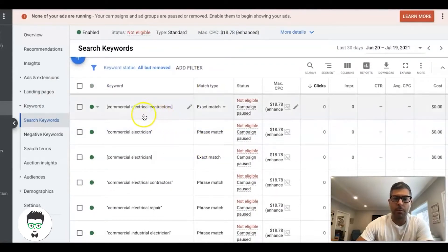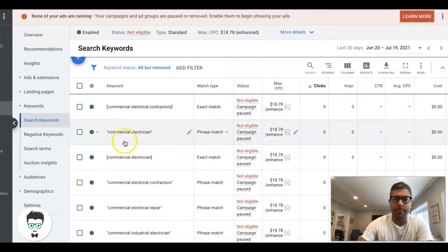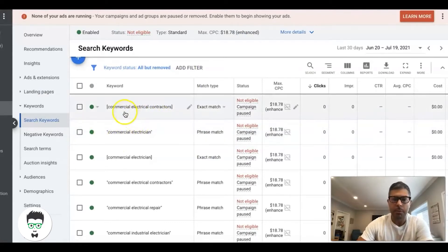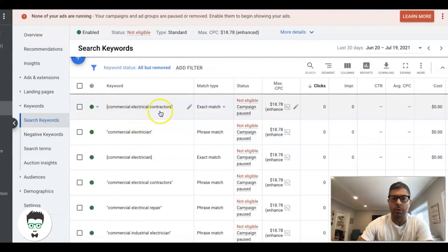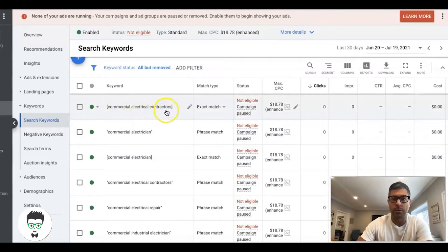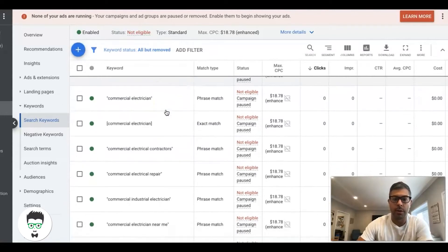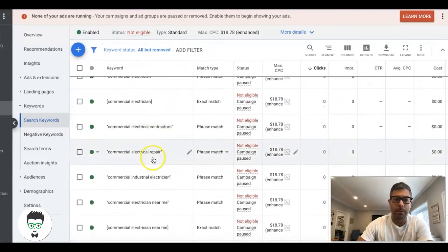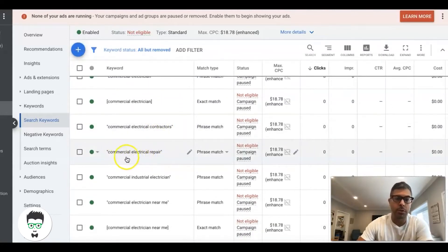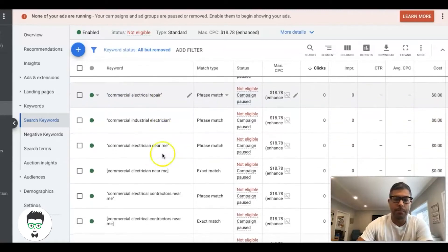If we go into a commercial electrician ad group, you can see the keywords we're going after are more service-based, and then we have the general theme one which I always put in anyway. But they're more like commercial electrical contractors, so that's someone who's looking for a commercial electrician contractor repair.